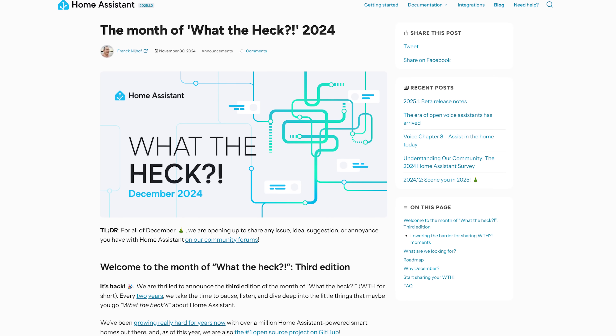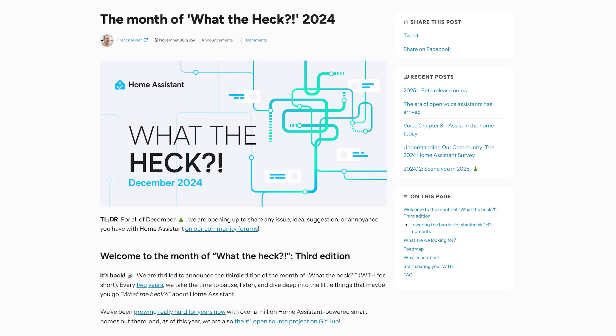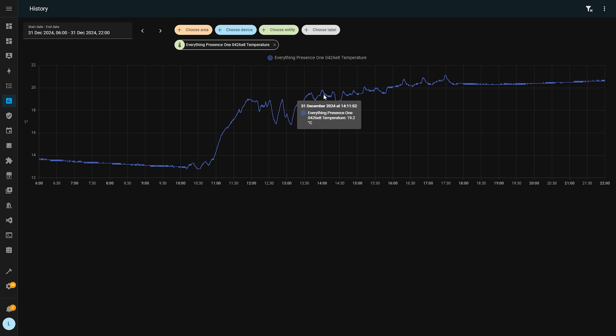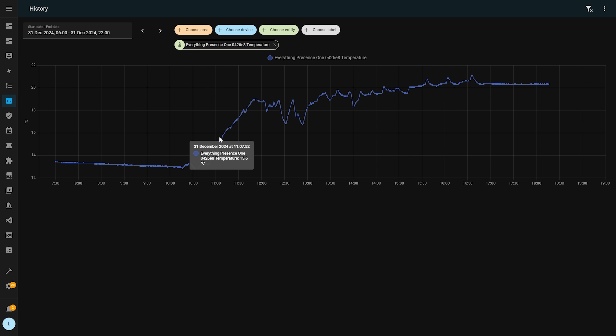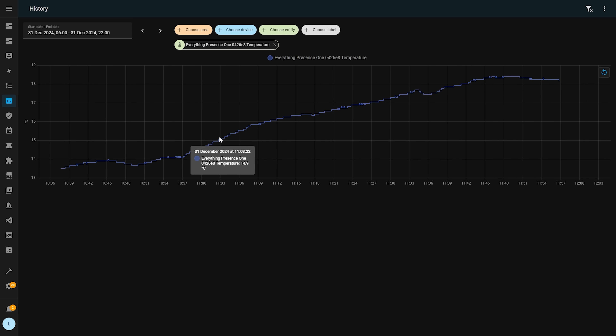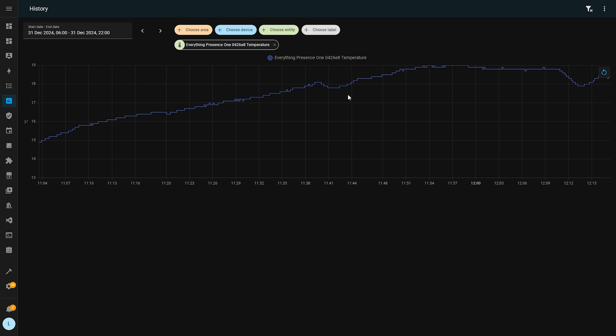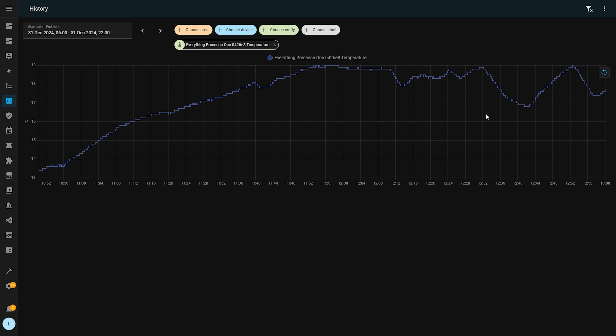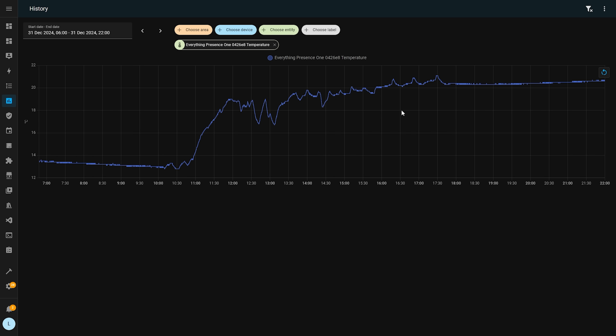Next we have lots of improvements from Month of What the Heck, where regular users could submit feature requests and bugs more easily, and this month we get to see some of the fruits of that. The first is a quality of life improvement to the history graph — graphs can now be zoomed in on and panned around, which is really cool if you have a sensor that updates very frequently and you need to get more granular to see what happened at a specific point in time.